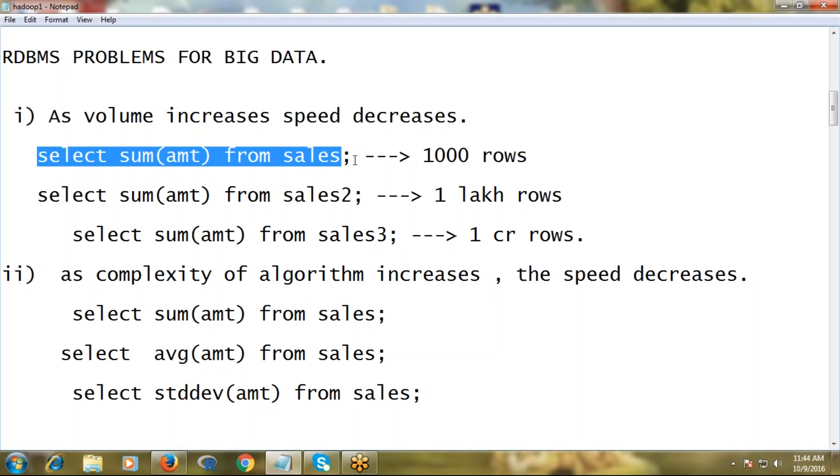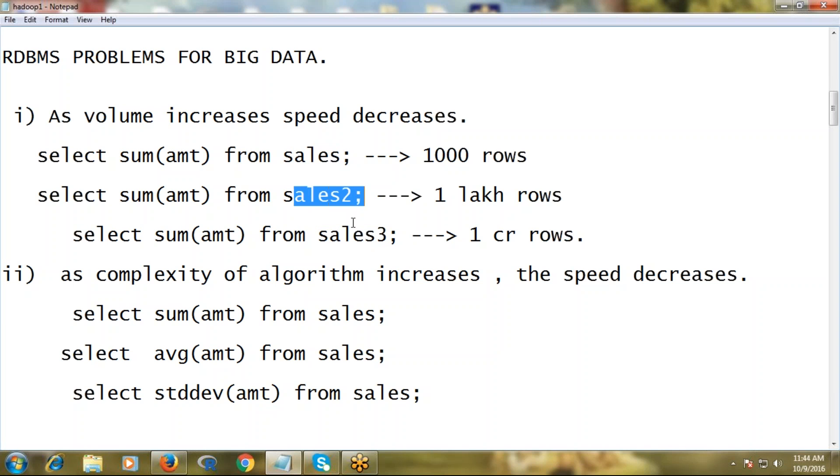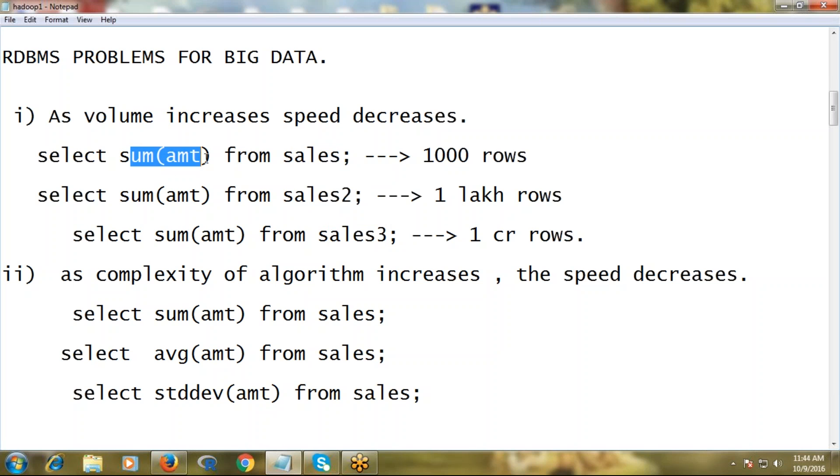For example, the first query: select sum of amount from sales. That means we're expecting the total sales value. Second query: same sum algorithm but different table. Third query: select sum of amount from sales3. Three different queries on three different tables - of course, the purpose of each table is the same - we're computing total sales.